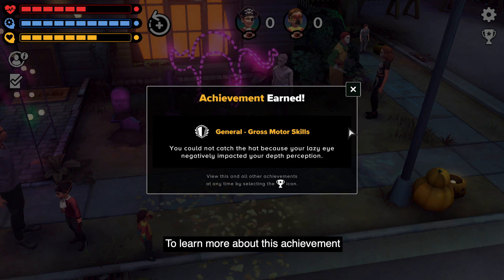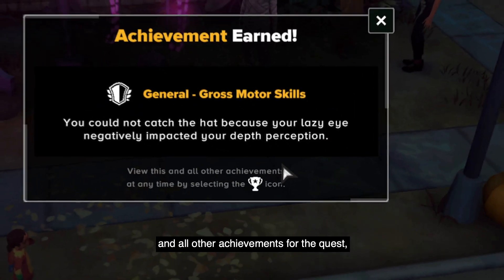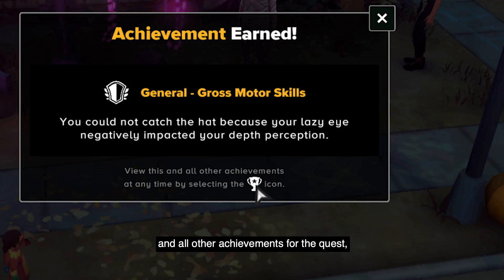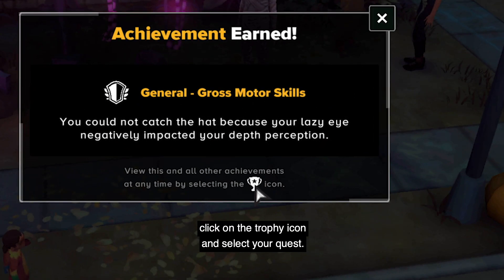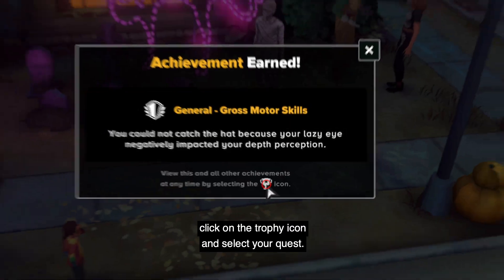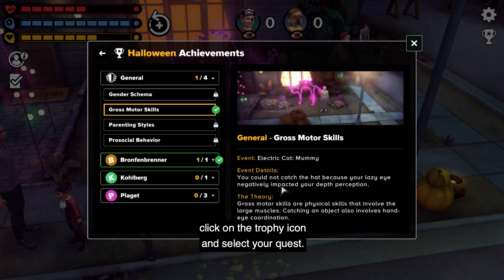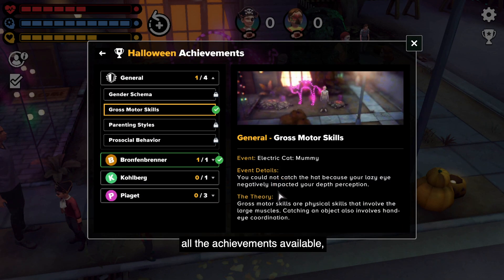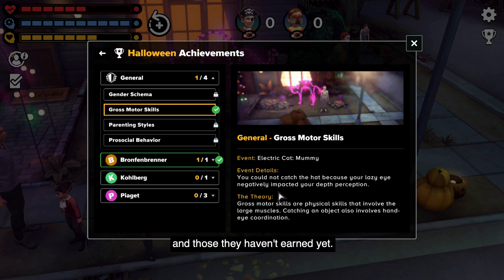To learn more about this achievement and all other achievements for the quest, click on the trophy icon and select your quest. Once here, the player can view all the achievements available, including those they've earned and those they haven't earned yet.